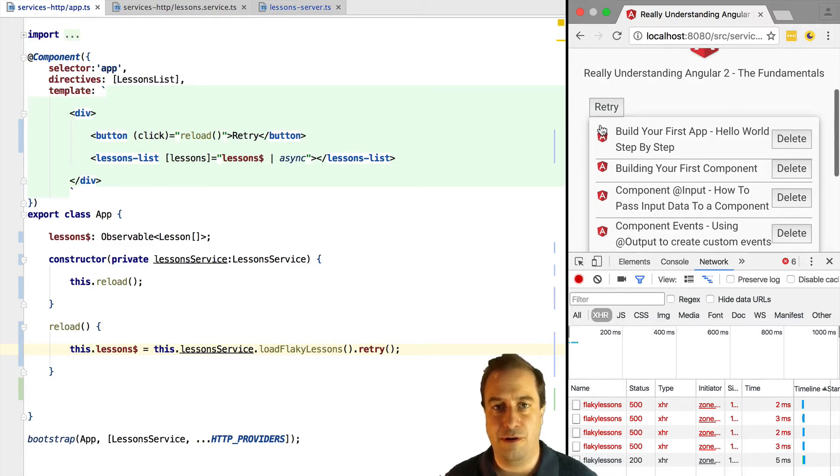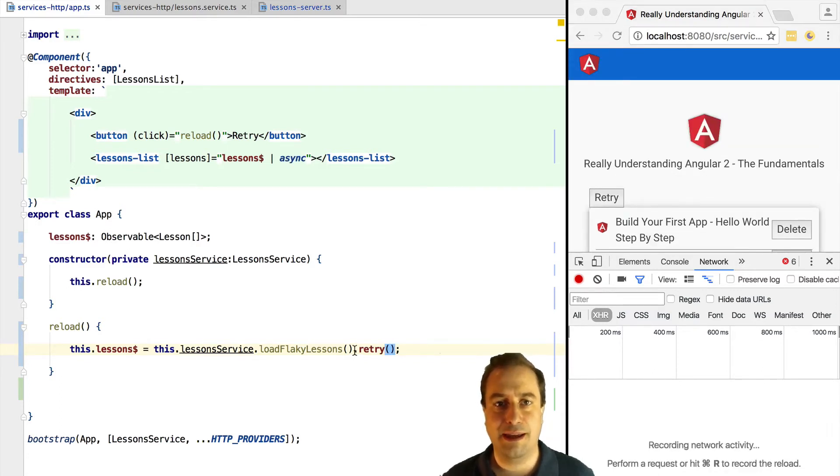So we can see here in this example there were four network calls in error until the fifth one finally completed.